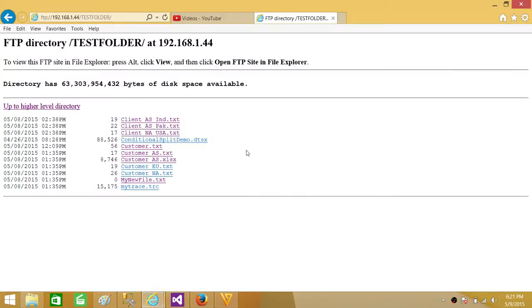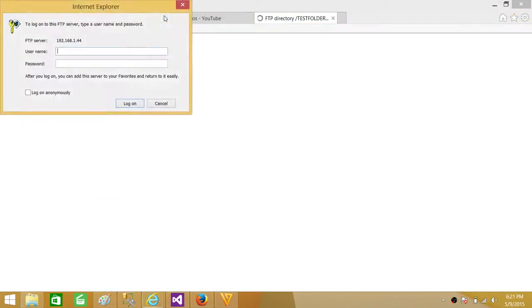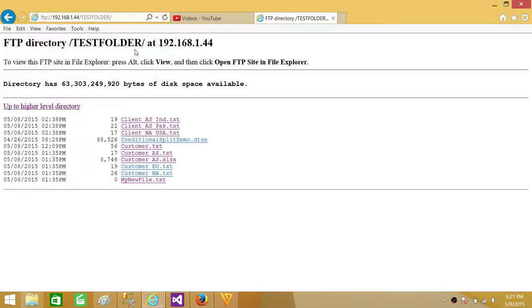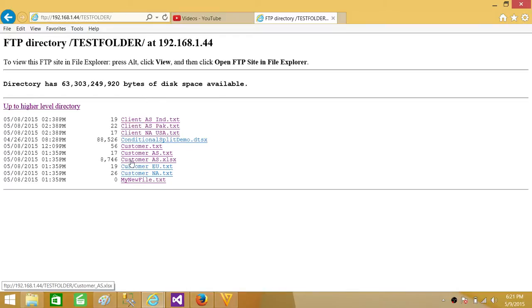Let's go back to the FTP and refresh. We might have to refresh a couple of times because it's asking me a password. I'm going to provide that. Now we do not see the dot TRC file anymore. That file is deleted.